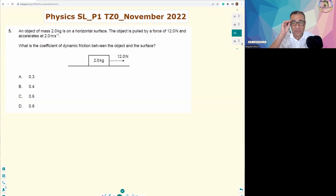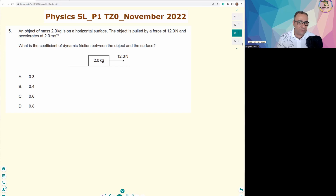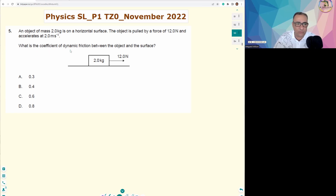Hi everyone, bonjour. Let's have a look at this problem — Paper 1, Question 5, IB Physics Standard Level, November 2022 session. The same problem appeared as Question 6 in the Higher Level paper in the same session. An object of mass 2 kilograms is on a horizontal surface, pulled by a force of 12 newtons and accelerates at 2 meters per second squared. The keywords here are acceleration and friction.